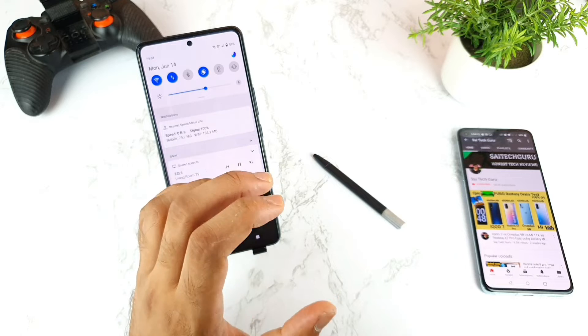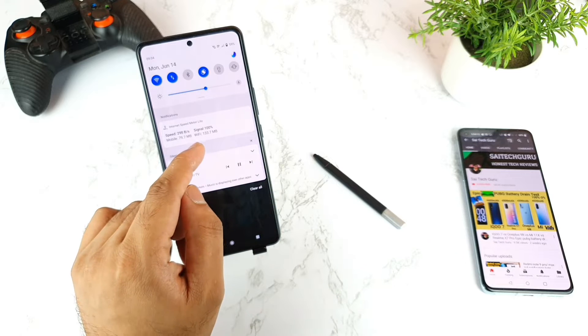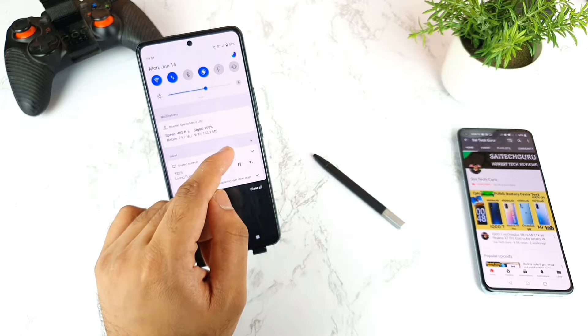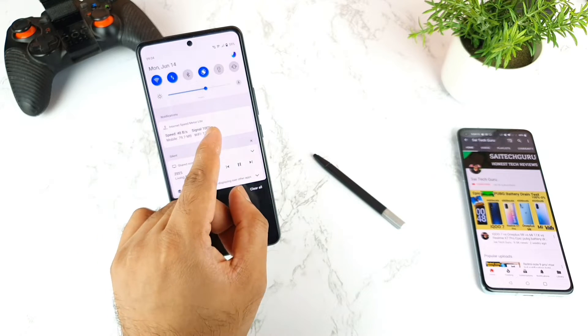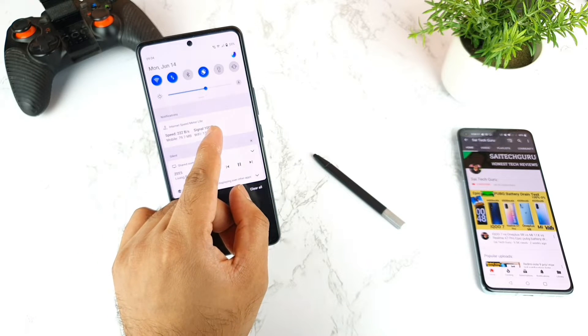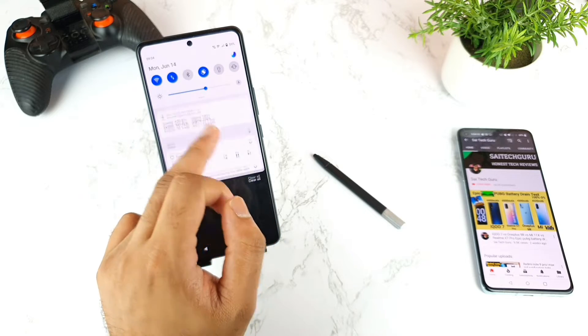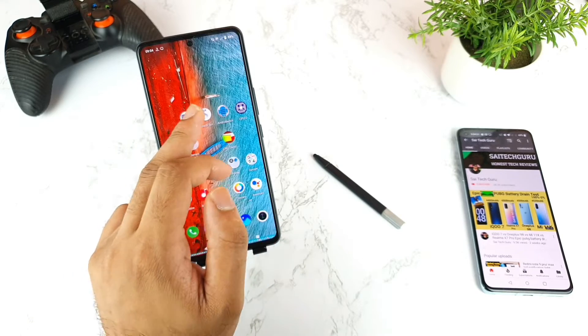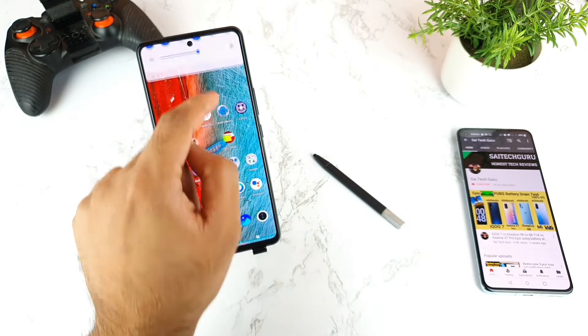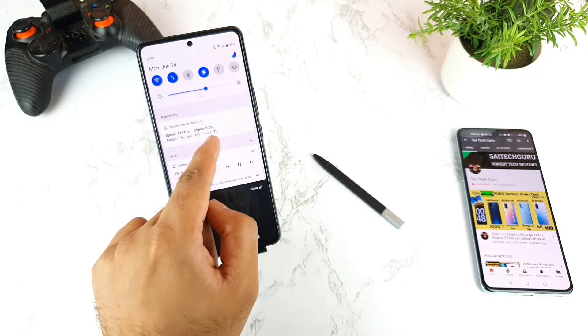In my opinion, on every phone I use I install this kind of application, which is called the Internet Speedmeter Lite. It's quite useful. Right now I'm trying to use a Wi-Fi connection — let me show you: 133 MB currently.